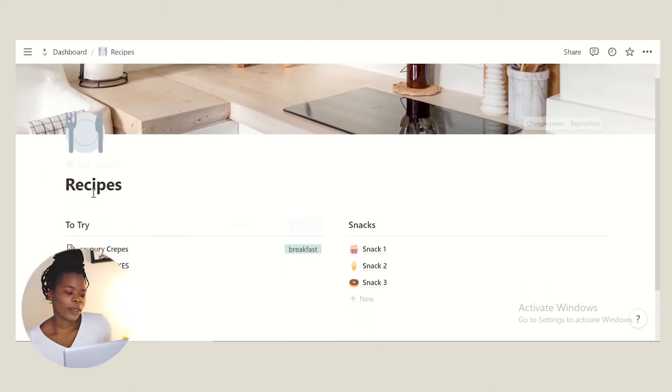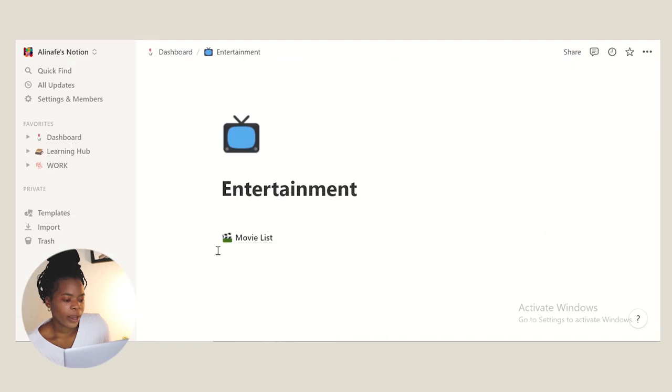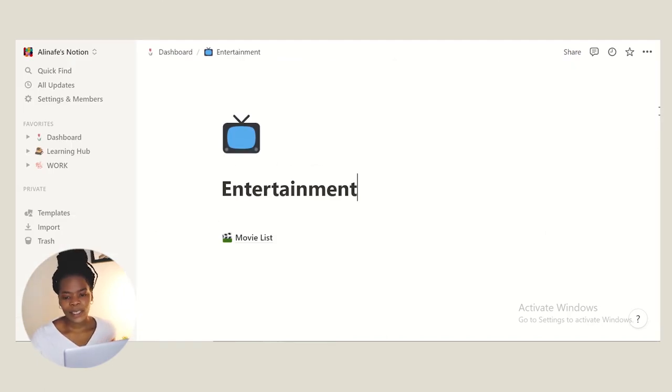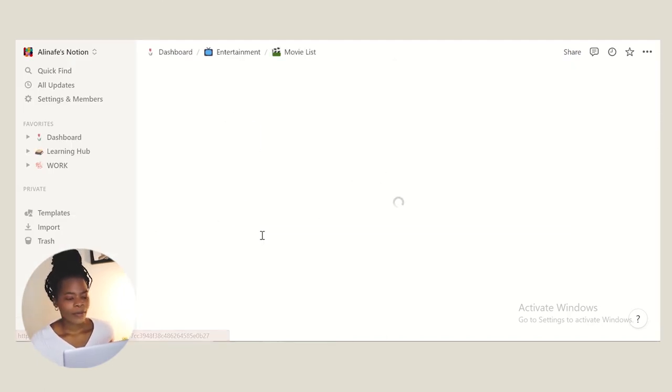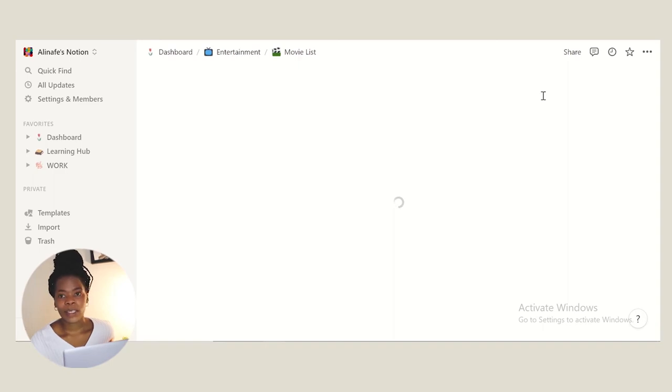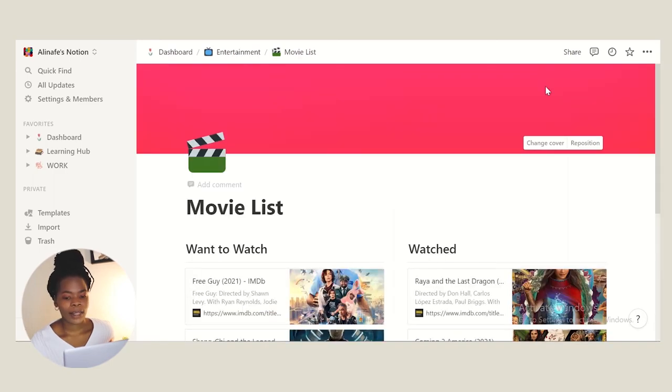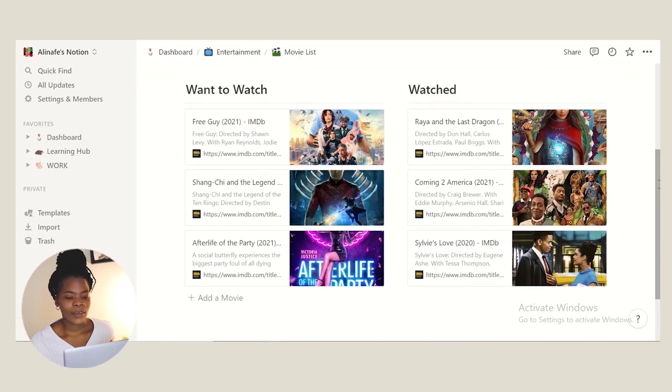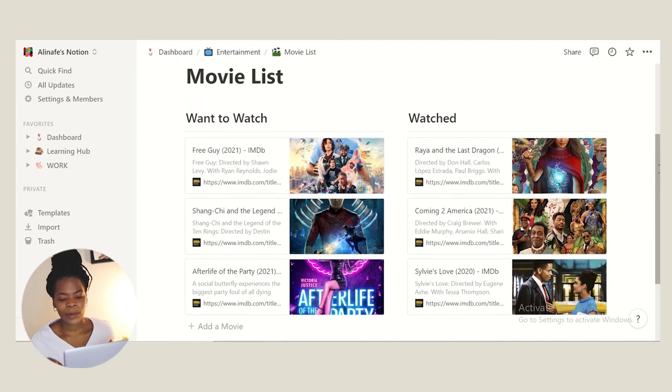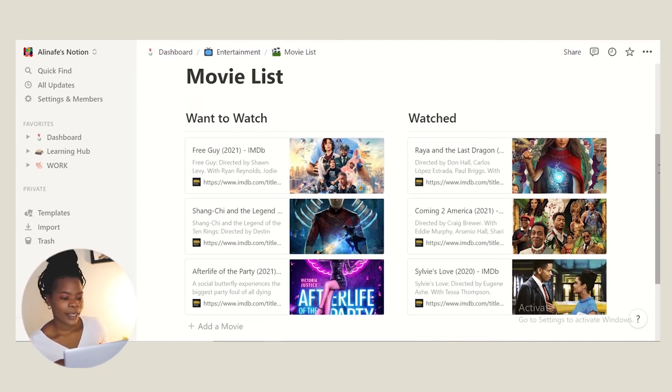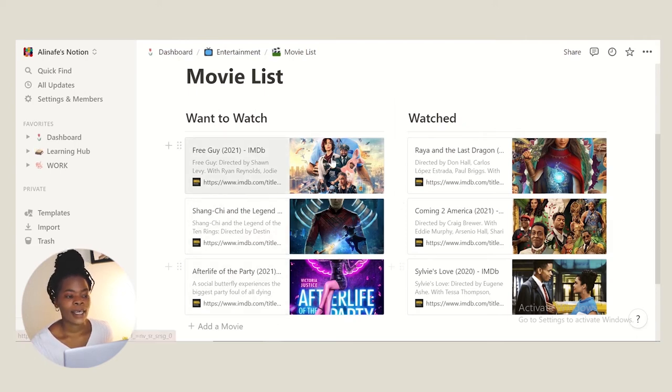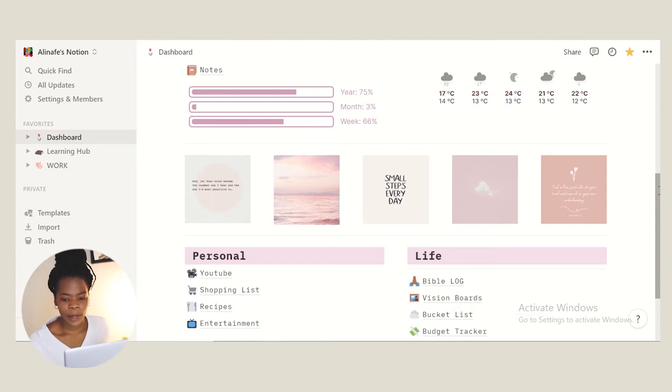And then we have entertainment because I love watching movies. So we have a movie list here. I'm gonna put in a series list as well. I have movies that I want to watch and some of the ones I've watched. I don't always put in everything here, but when I'm using my laptop and I'm on Notion, I'm like oh I really want to watch that movie, I just put it in there so I don't forget.